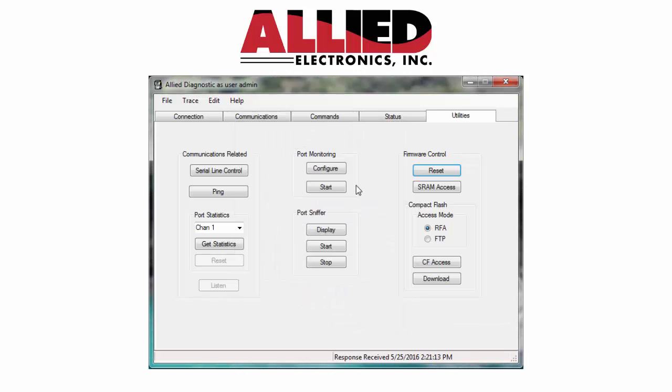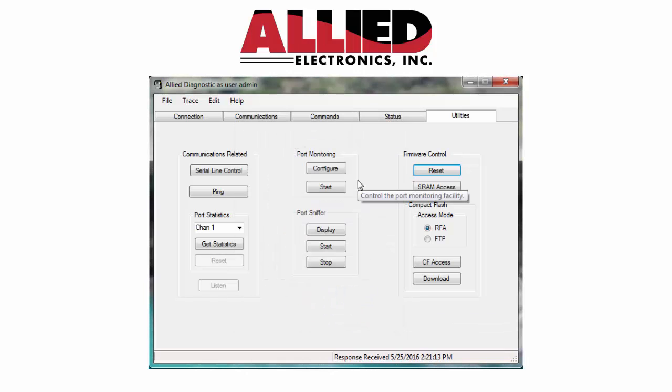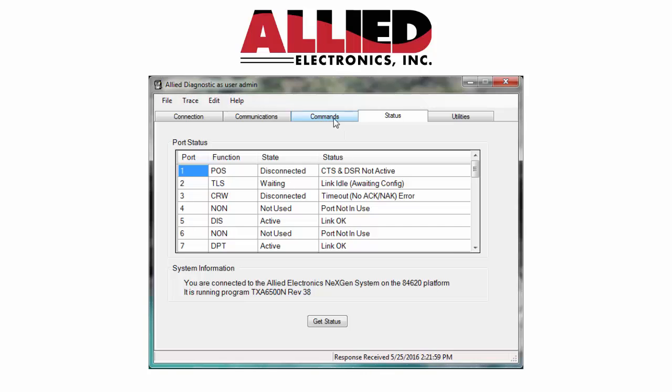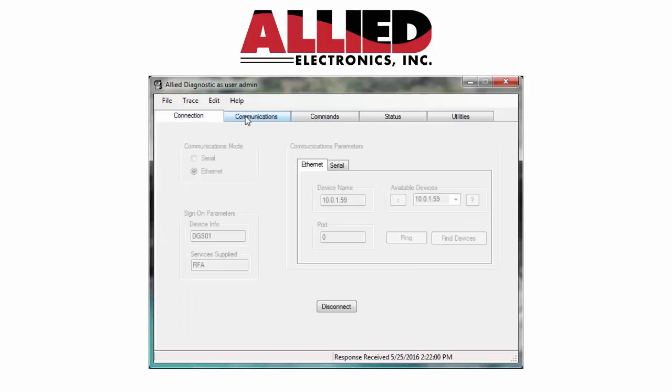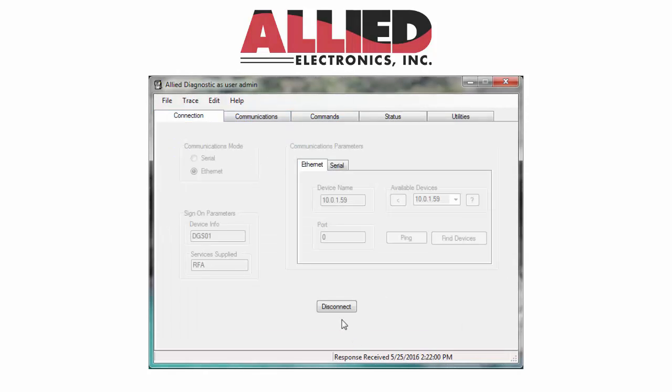Once the box resets, the new IP address will take effect. That's it for today. Thank you for listening.